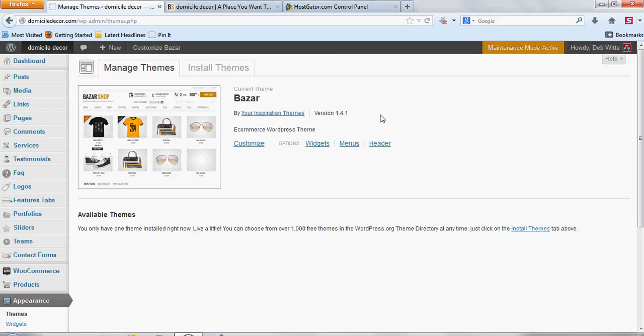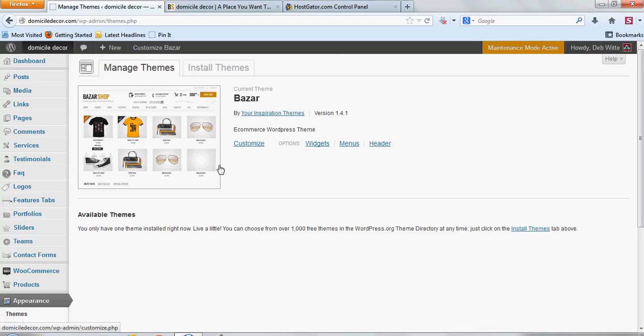Hi, this is Thomas with buildingabiz.com, and I'm just showing you how to update a theme in WordPress if it doesn't have an automatic update option, which most of the ones you buy from somewhere won't have that feature.